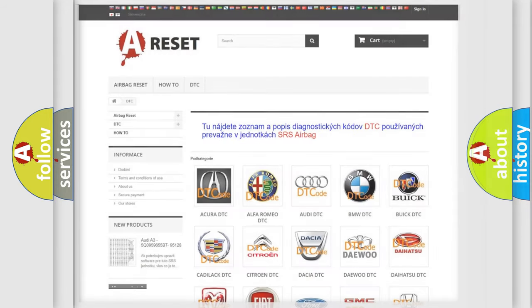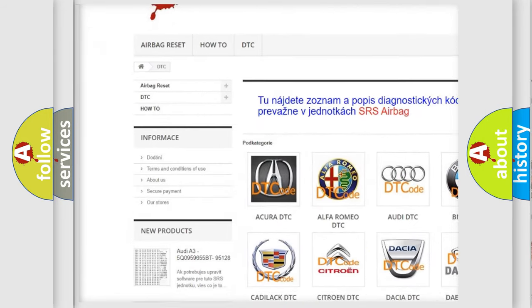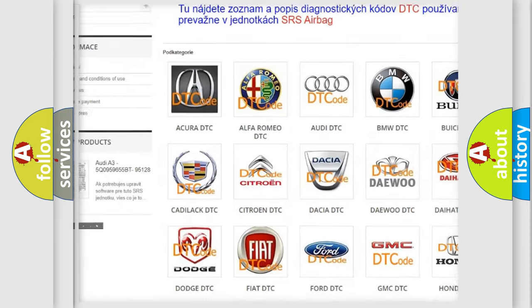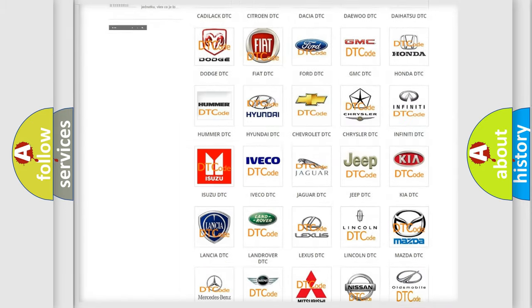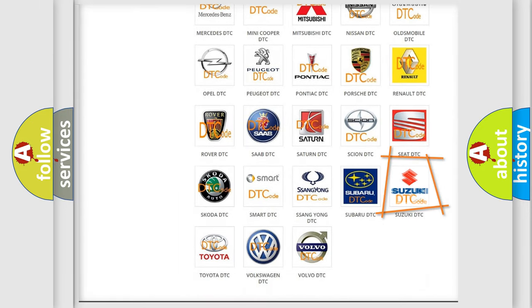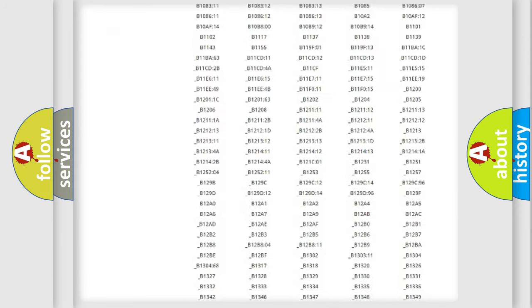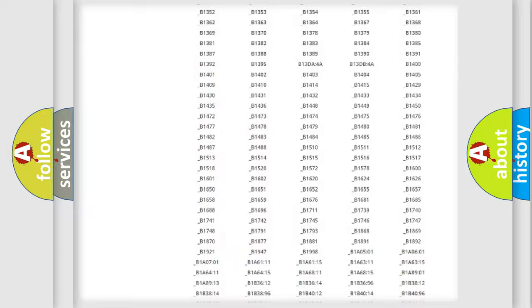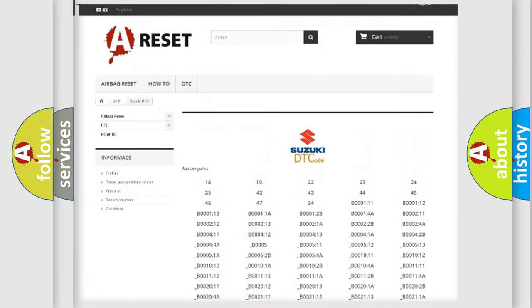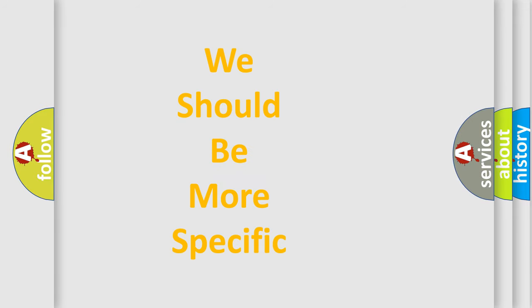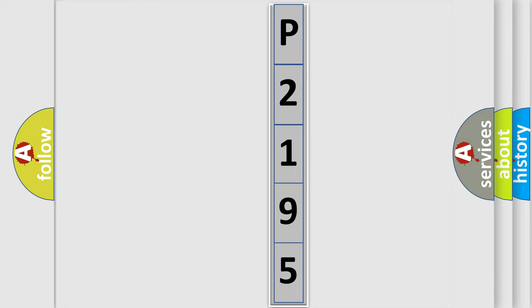Our website airbagreset.sk produces useful videos for you. You do not have to go through the OBD2 protocol anymore to know how to troubleshoot any car breakdown. You will find all the diagnostic codes that can be diagnosed in Suzuki vehicles, as well as many other useful things. The following demonstration will help you look into the world of software for car control units.